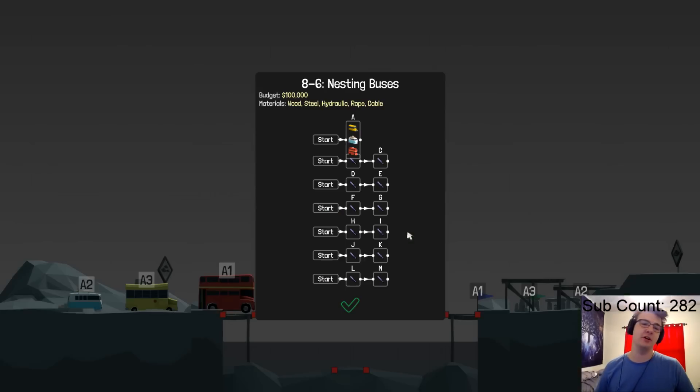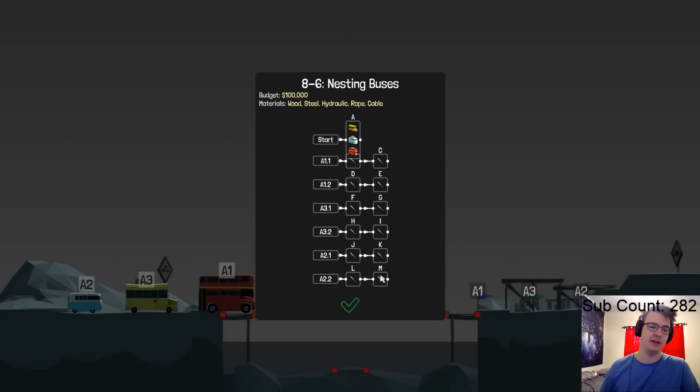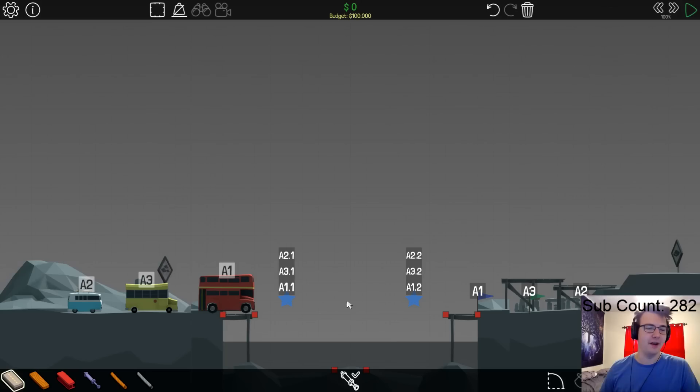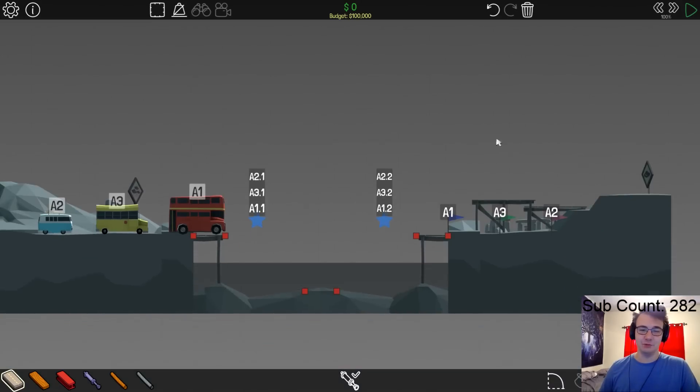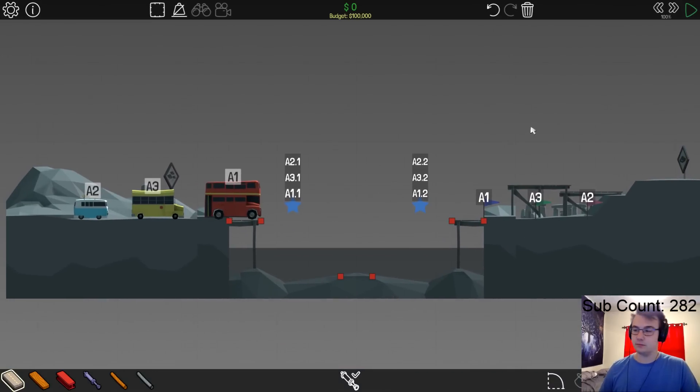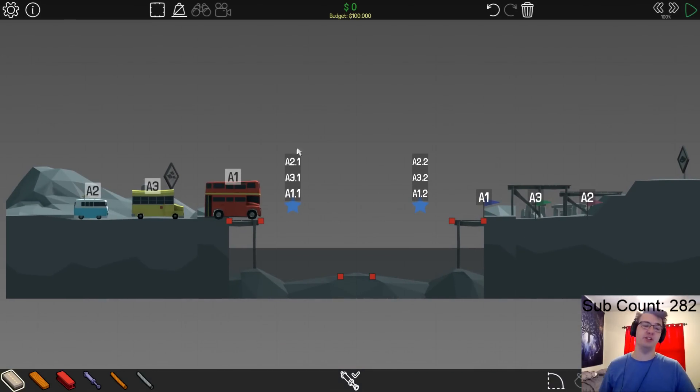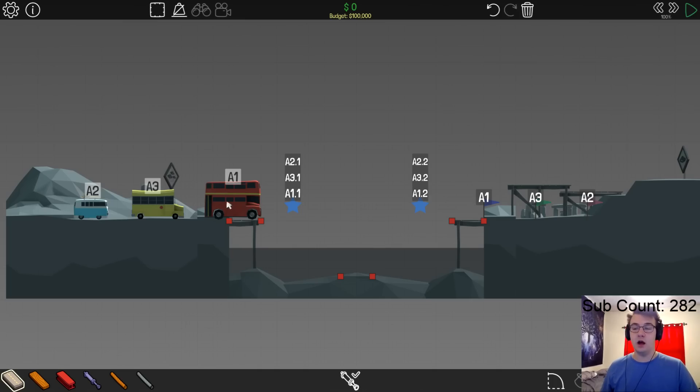Honestly, I might as well get started on this. I've already seen what this looks like, but just as a refresh for everyone. So we have this, and at first this looks simple, right? It's like oh yeah, you just got to get the buses across.